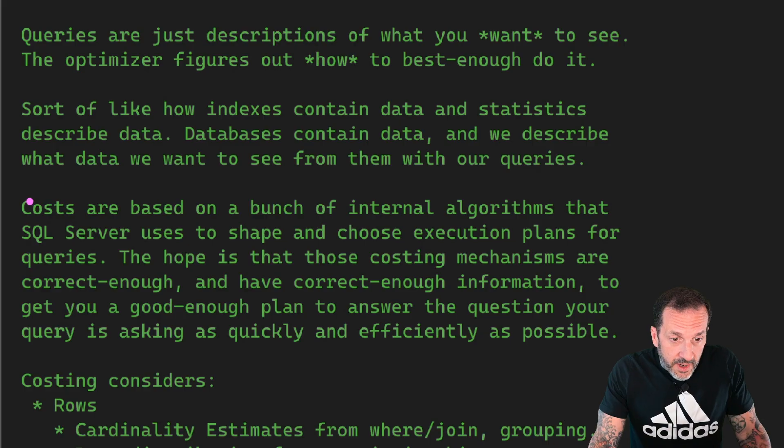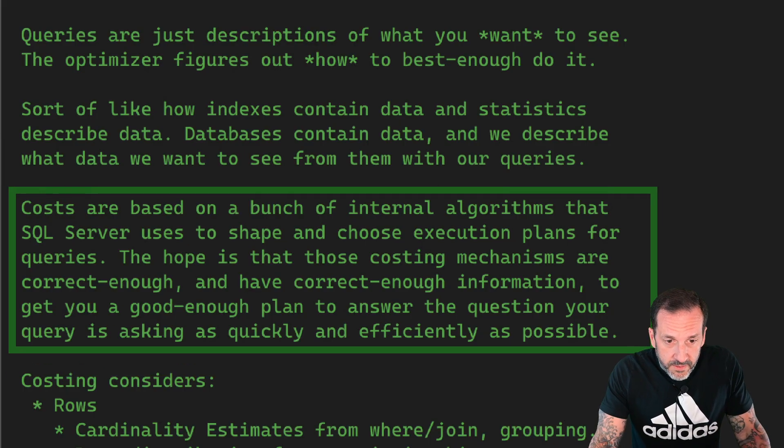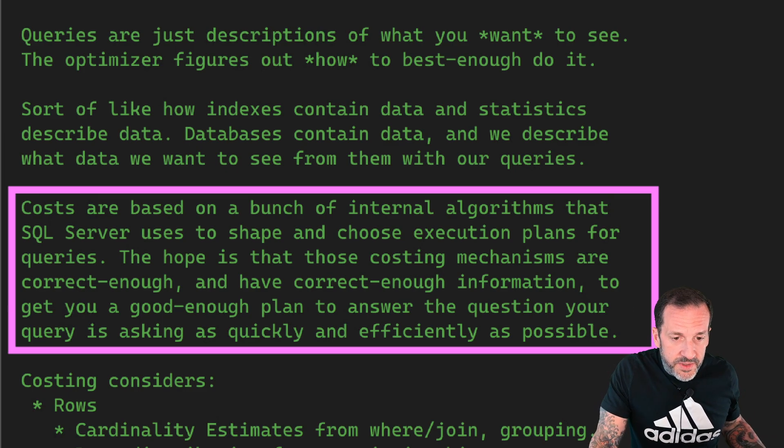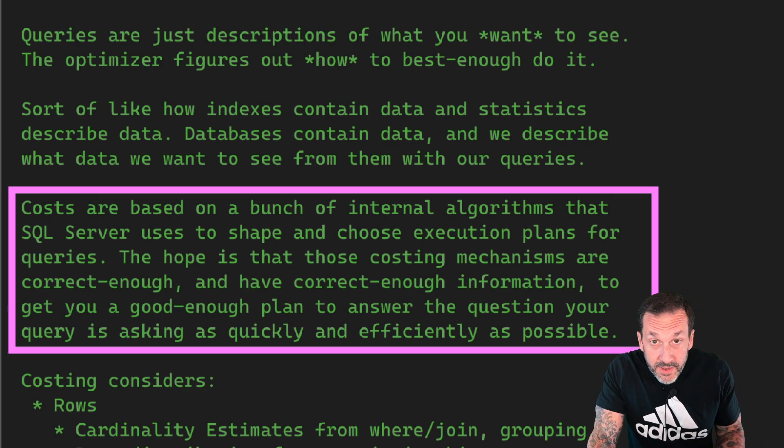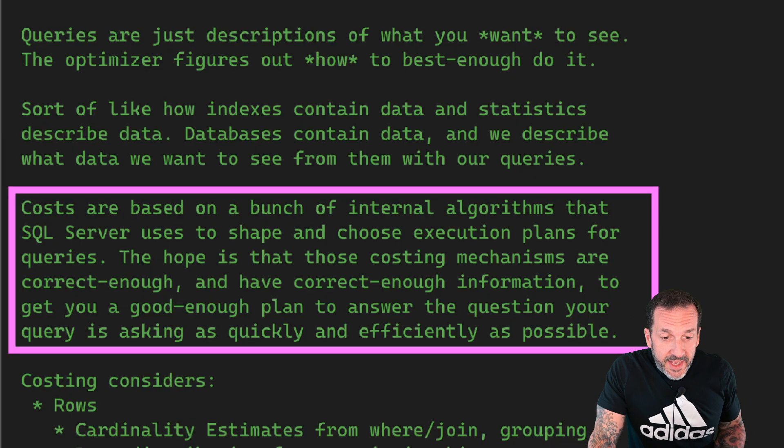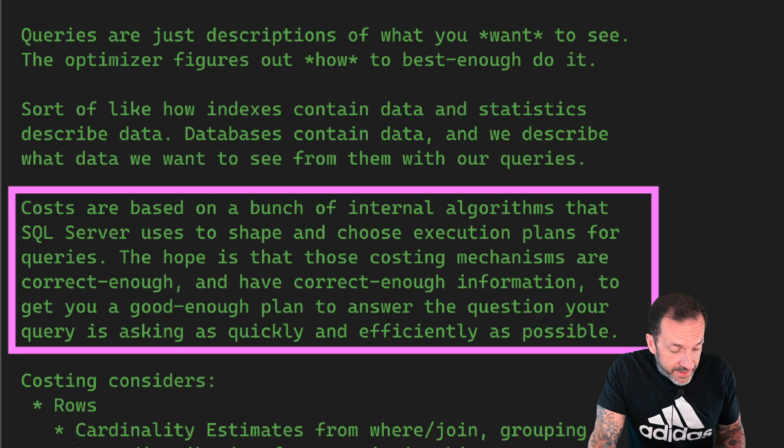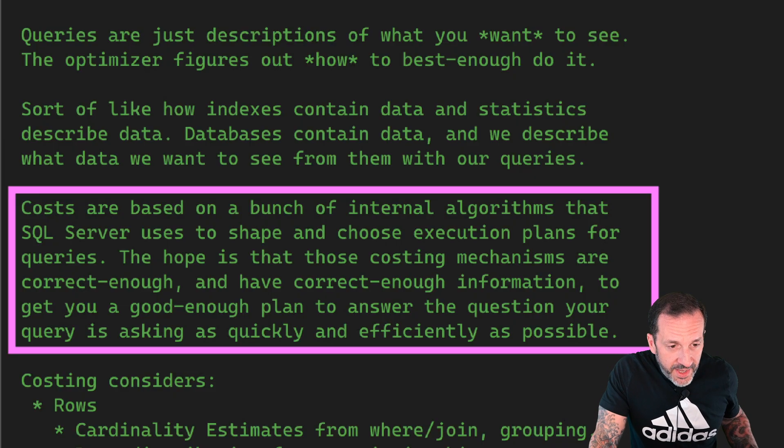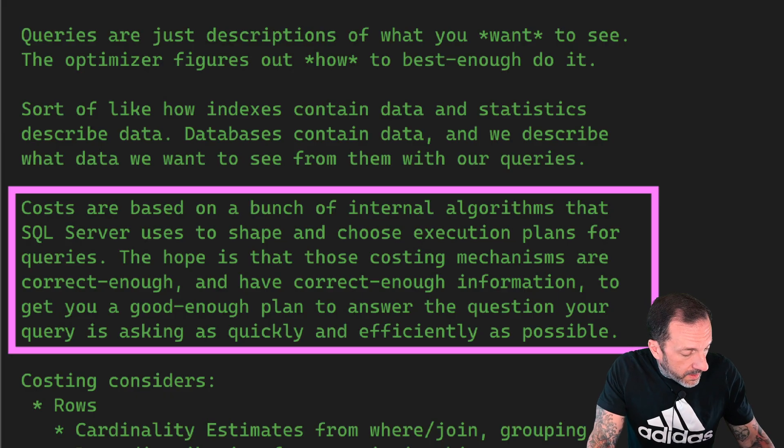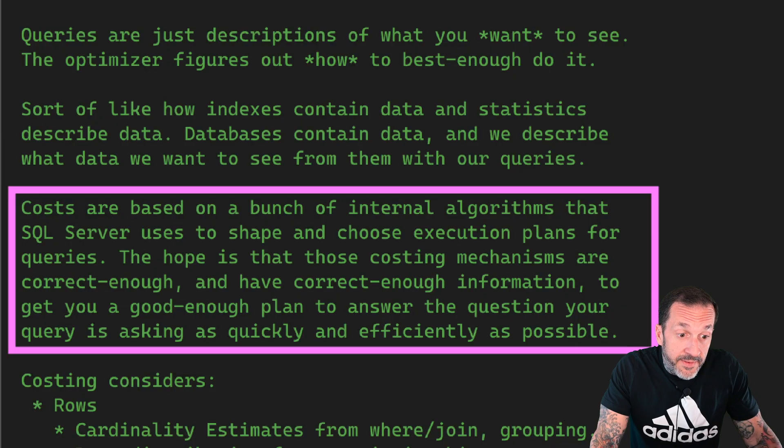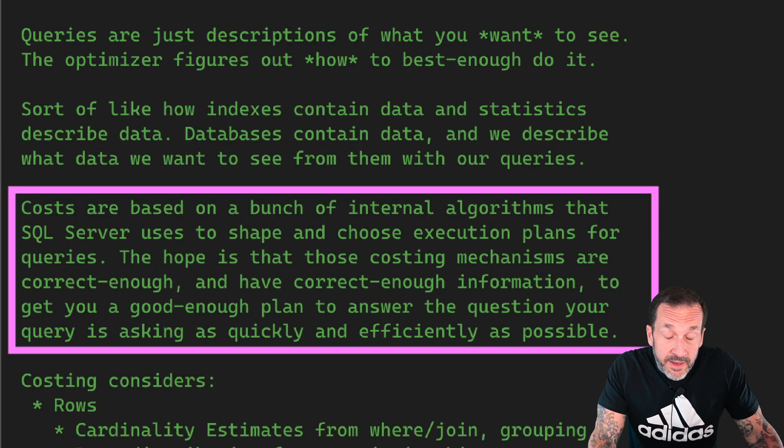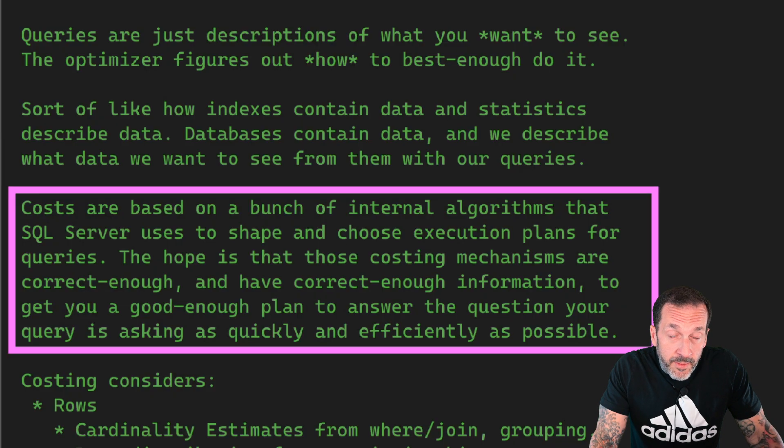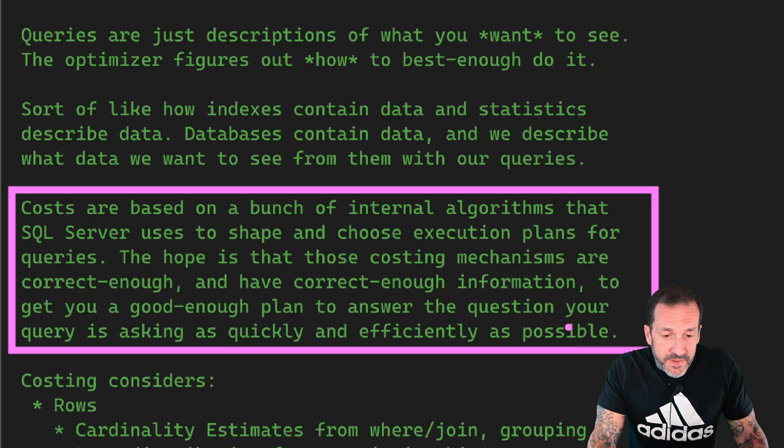Costs are really just a bunch of internal algorithms that SQL Server uses to shape and choose execution plans for us. And the hope, the grand hope, the big hope that we have every day is that those costing mechanisms are correct enough and that we have provided our optimizer with good enough information about the data contained in our databases in order for it to come up with a good plan to answer our question.